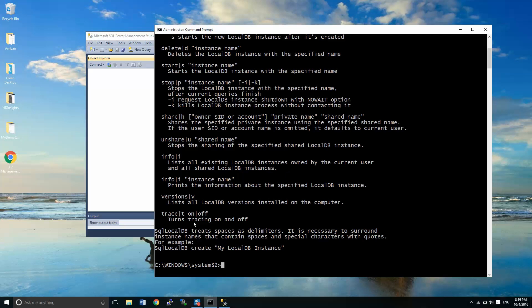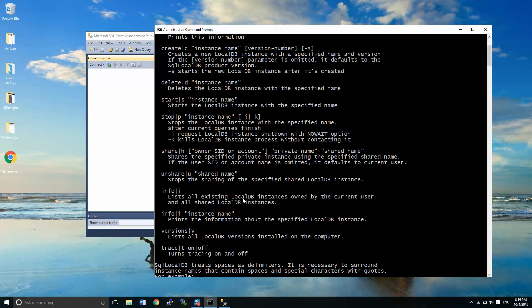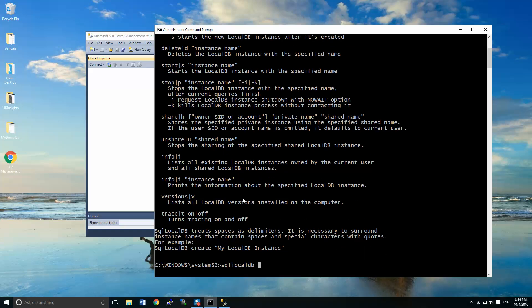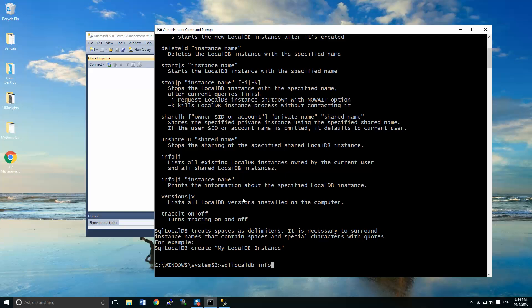So let's start off by just asking for some information here. Let's ask for info. Okay, so currently we have a few different versions of local DB already on the system here. We have a couple that I've created for a class I teach. We have MS SQL local DB projects V12, projects V13, and V11 and V12.